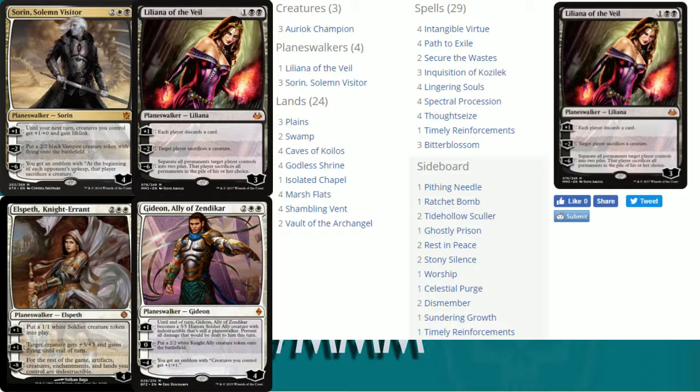Plus one, give target creature plus three plus three and flying until the end of turn. So you're essentially saying oh that one one soldier is now a four four flying and I can get over top of you, right? If the board's gummed up and we can't get through, we have some evasion with Elspeth. And then minus eight, for the rest of the game, artifacts, creatures, enchantments, and lands that you control are indestructible.